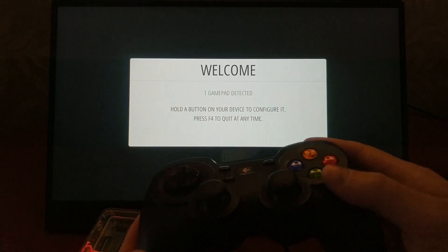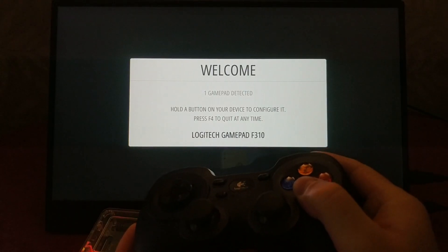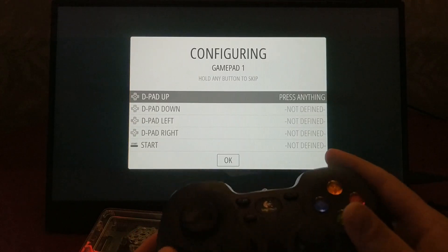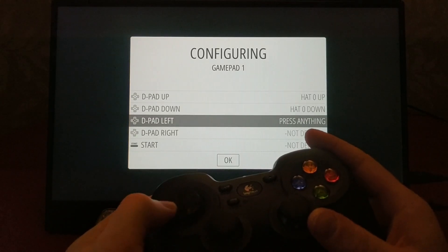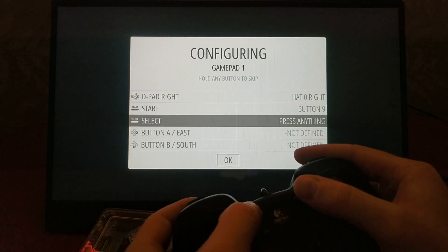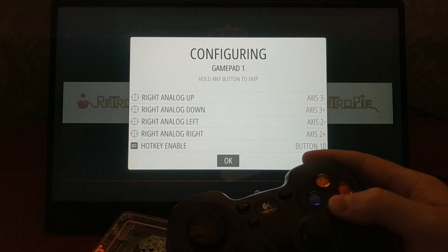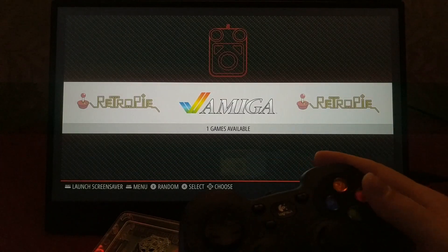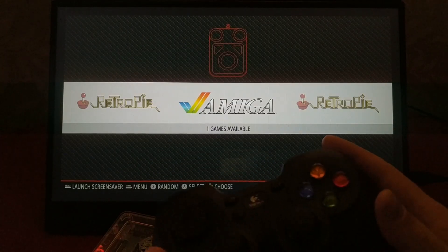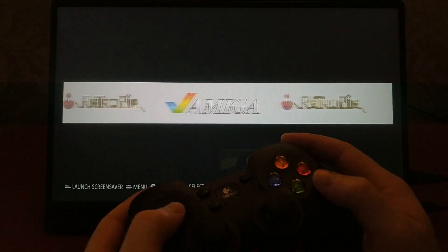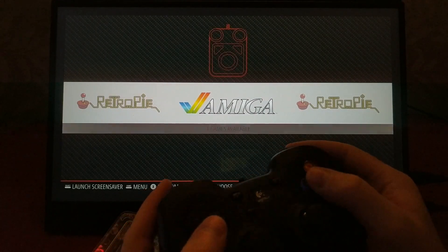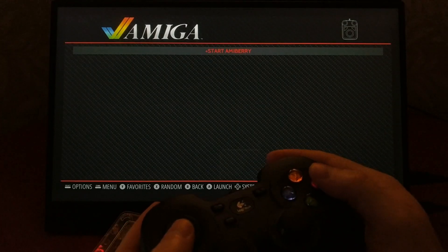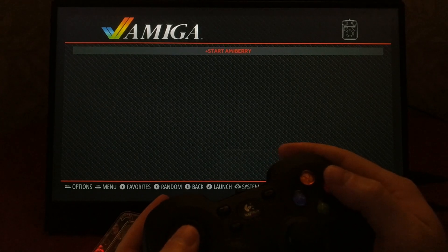Once RetroPie boots up, it'll ask you to configure your controller. This is pretty easy, just press the buttons they ask you to press and you're good to go. So this is the main menu, and as you add more ROMs to your library, the different gaming systems will appear here as options so you can click on them and then select the ROM that you want to play.